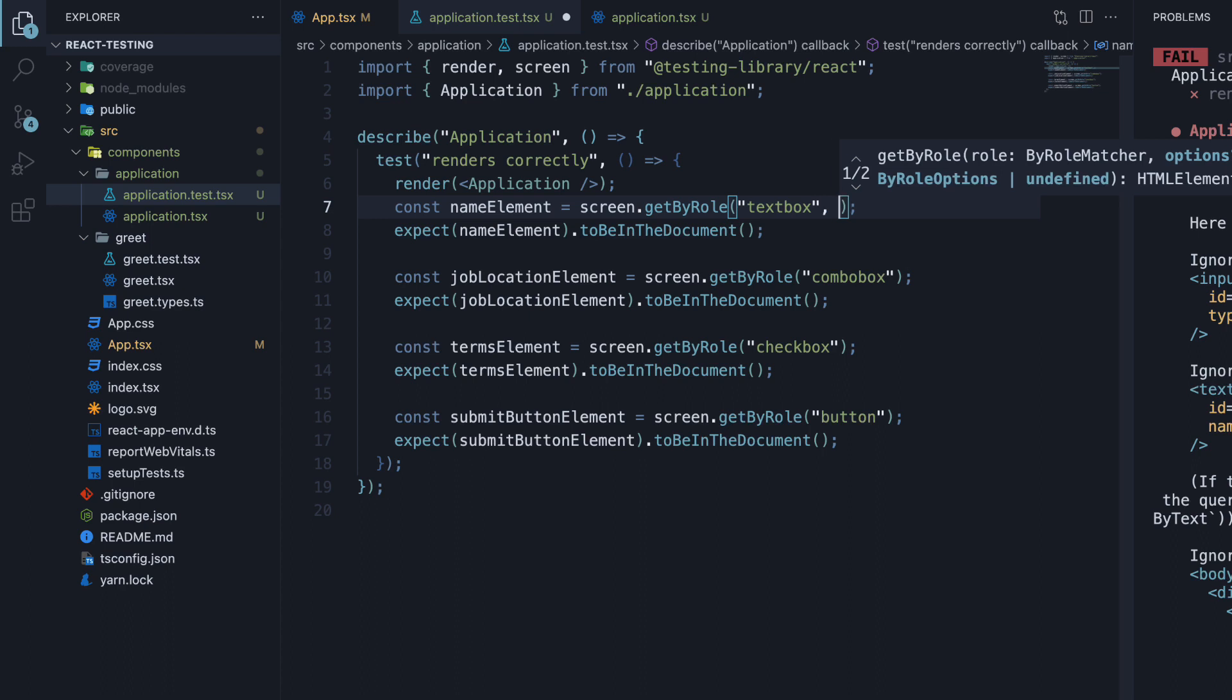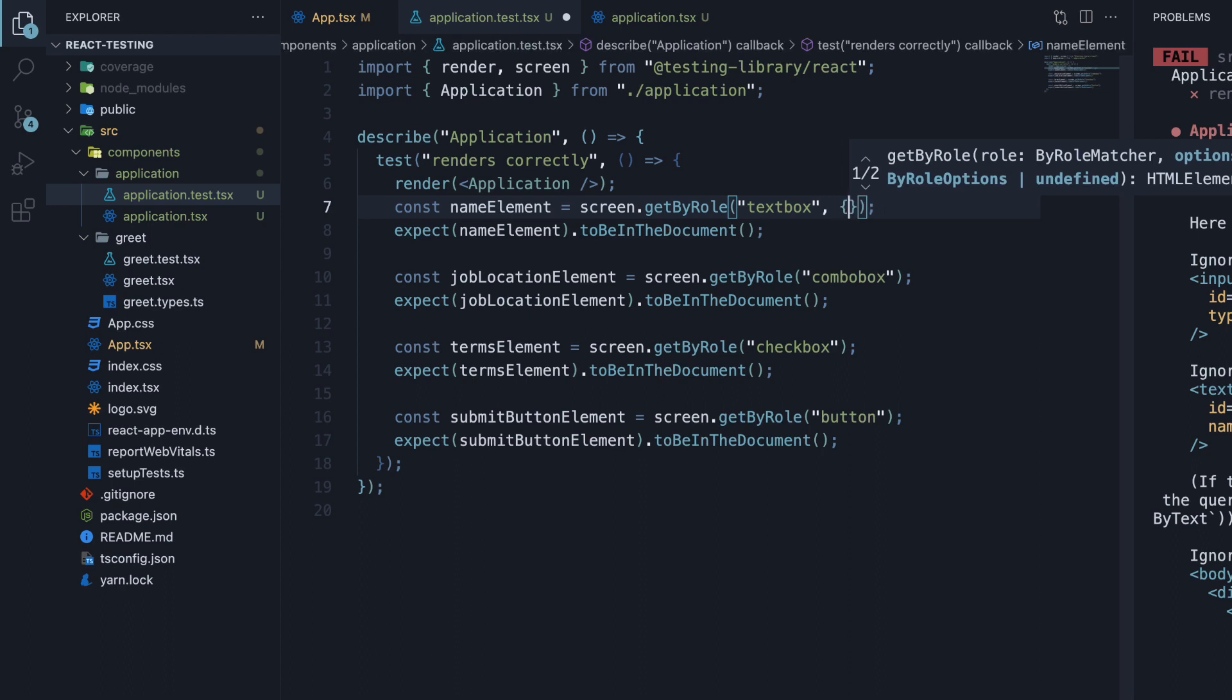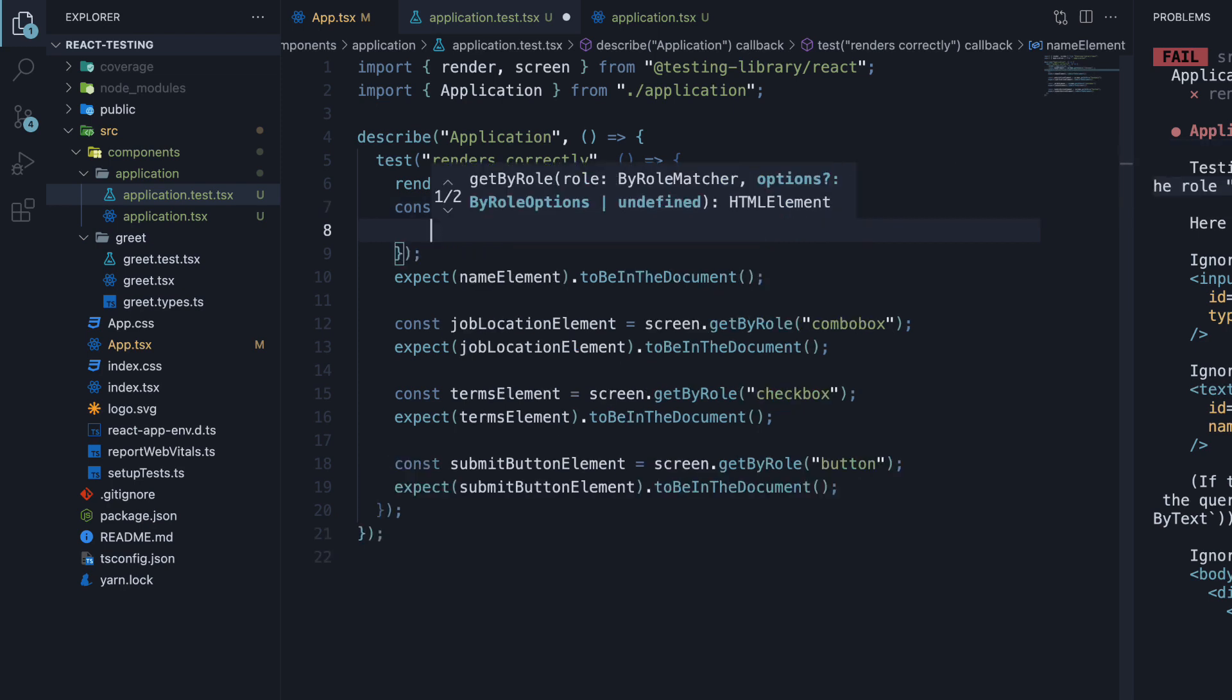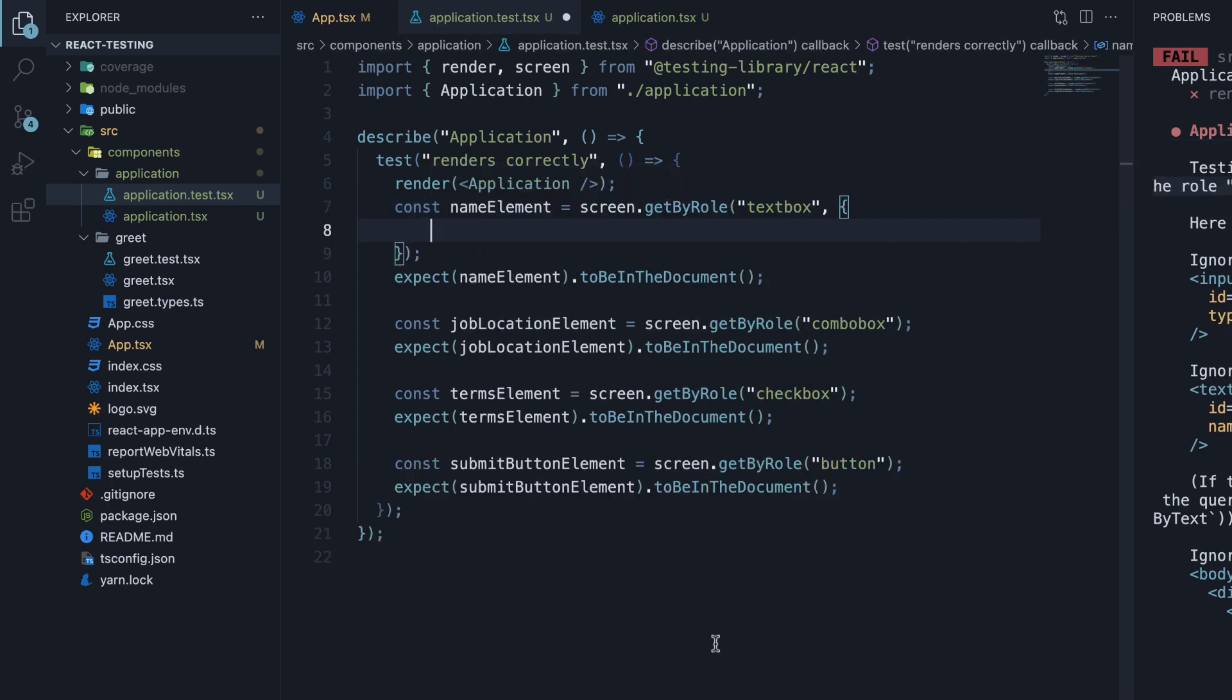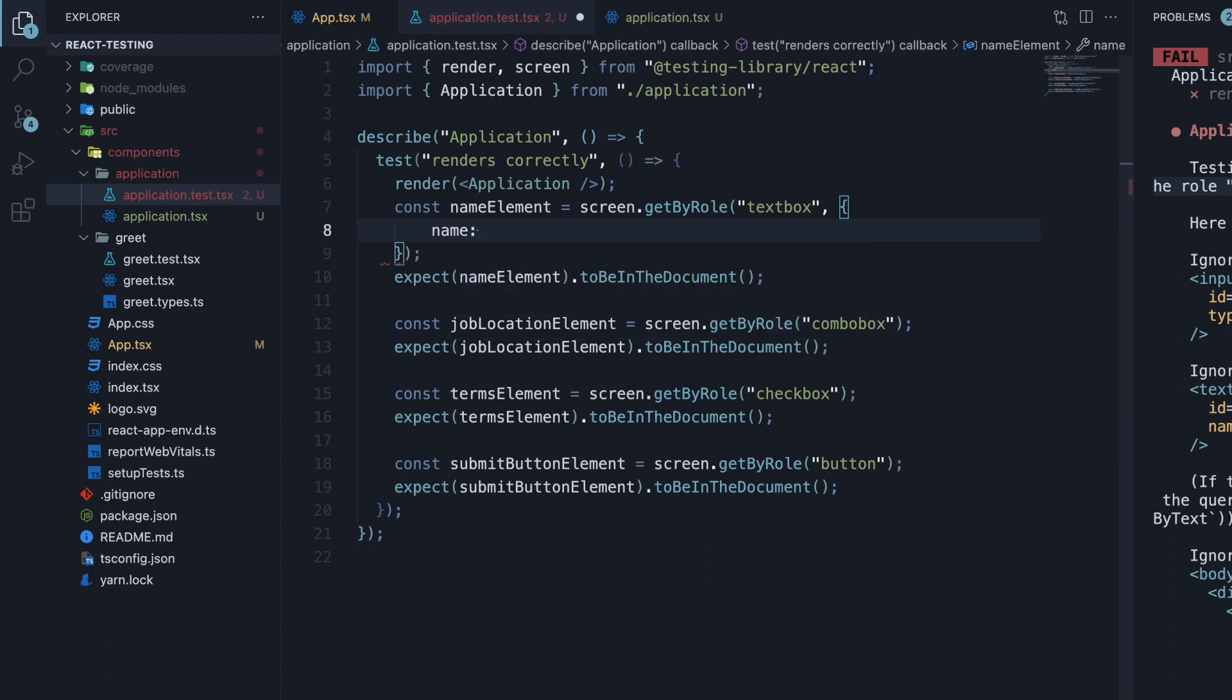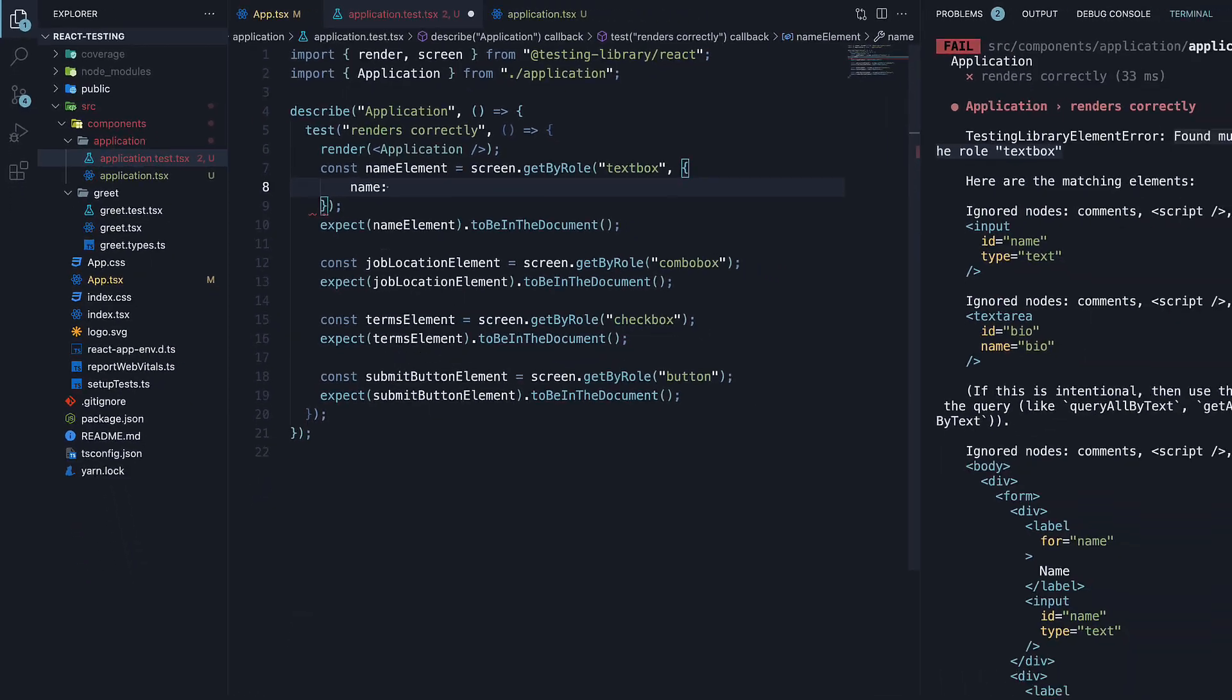In this object, we can specify a key-value pair. The key is name and the value is the accessible name for the element.